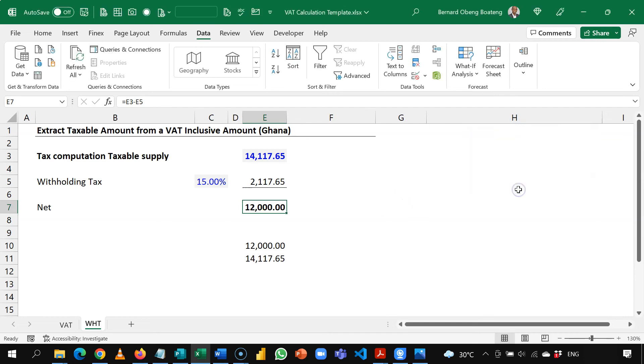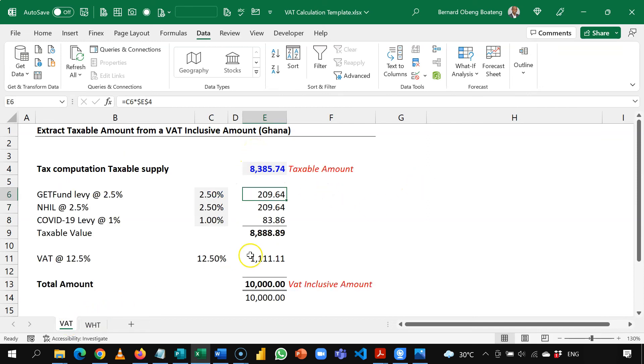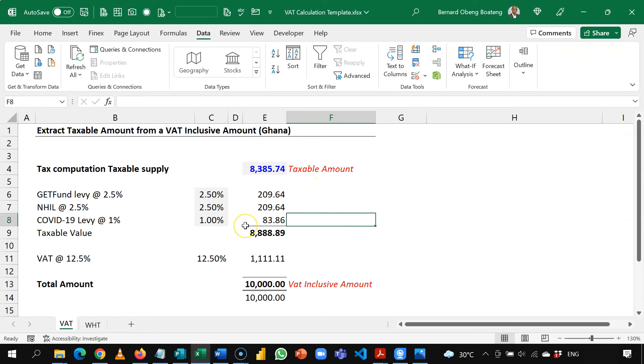The important learning here is that this calculation should already be available before you can do the simulation. I am going to share this template in our YouTube channel so that you can take it and play with it whether you are calculating to get your VAT inclusive amount or you are working backwards using Goal Seek.